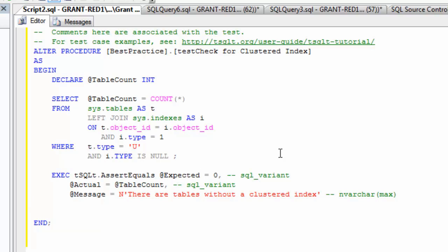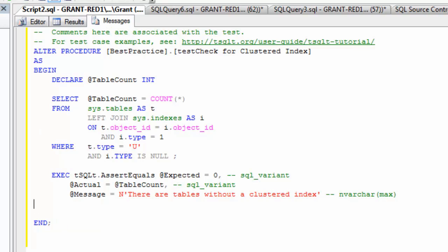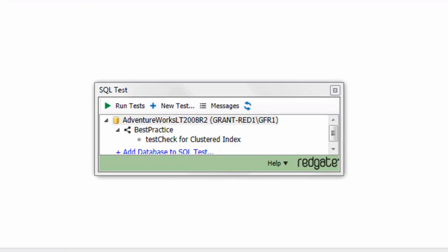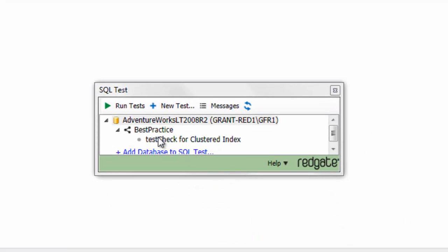I want all tables to have a clustered index. I'm going to compare it to my actual value, which I'm getting from table count. And then I've got a message that says there are tables without a clustered index. So if I now execute this, I have a finished test.